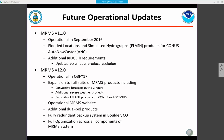Version 12.0 is scheduled to be operational in the third quarter of next year. This will expand to the full suite of all MRMS products currently running at NSSL, including all convective forecast products out to two hours, additional severe and flash flood products, and the full FLASH suite for CONUS as well as OCONUS domains. Plans also include an operational MRMS website, additional dual-pol products, and a fully redundant backup system on IDP in Boulder.